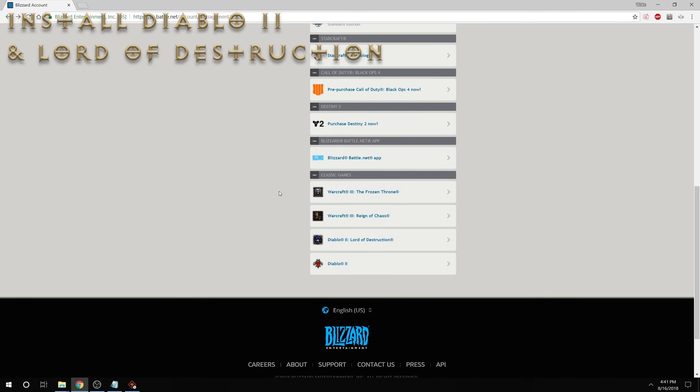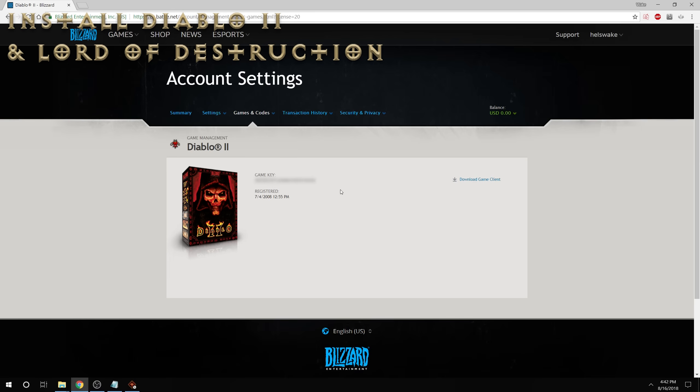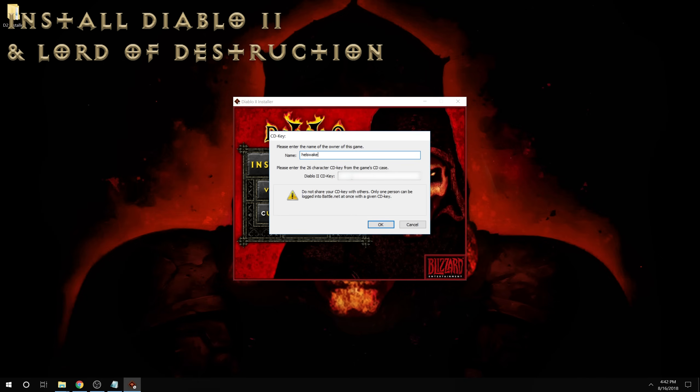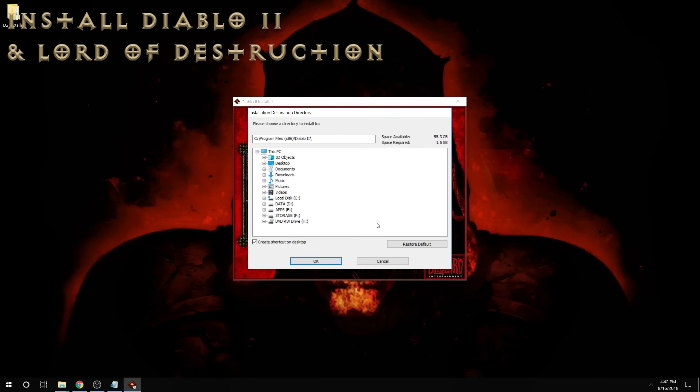you'll be able to find it in your account settings. Under summary, and you go down and click on Diablo 2 will take you to a page that has your game key on it. Just copy paste that into the box and then we'll be able to select the location where we can install the game.